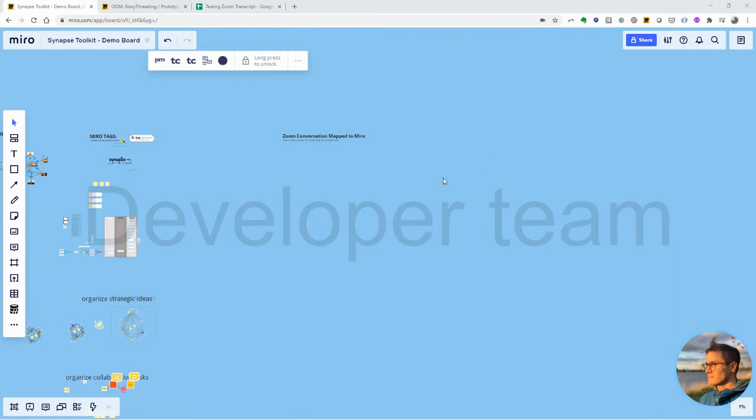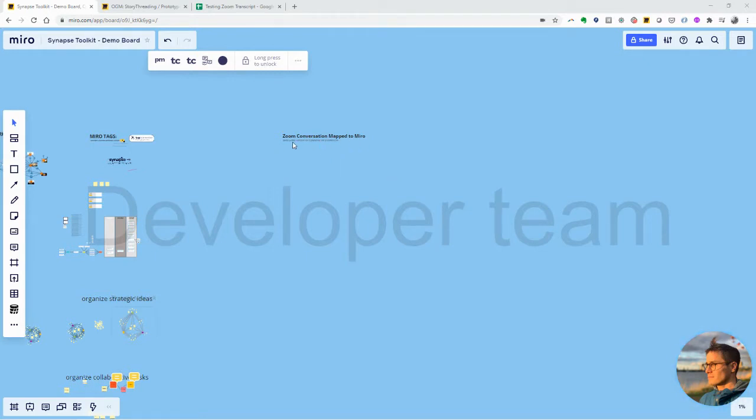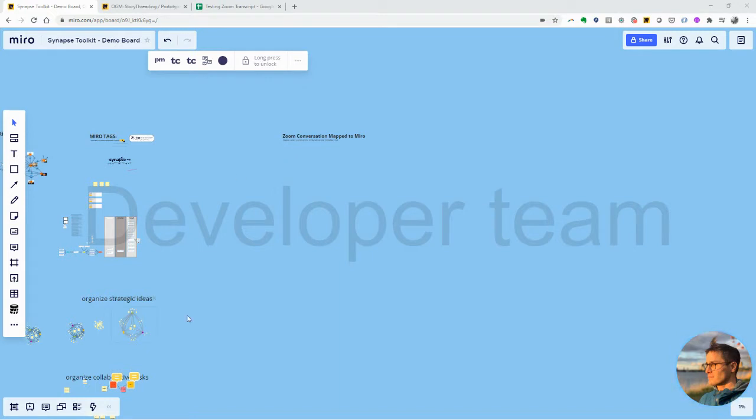This is a little walkthrough of this prototype I made this week, laying out a Zoom transcript onto Miro in kind of a swim lane format, with comments across a timeline. I'm going to demo it to you now as it's being built.